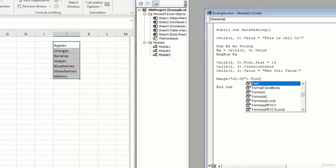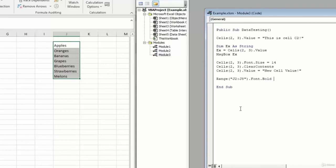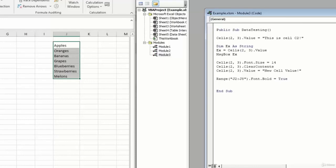And we'll go ahead and mess with the bold property. And we'll set that equal to true, which means it will show as bold. So now instead of having to go step by step, cell by cell through this list, we're able to do it all at once by saying range J2 to J8. So this line references the range by its cells, so alternatively we could use our named range.